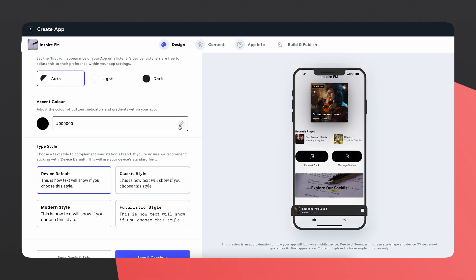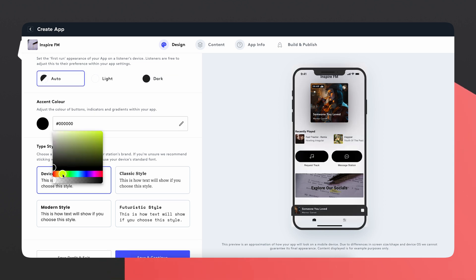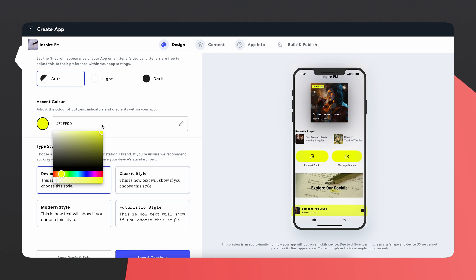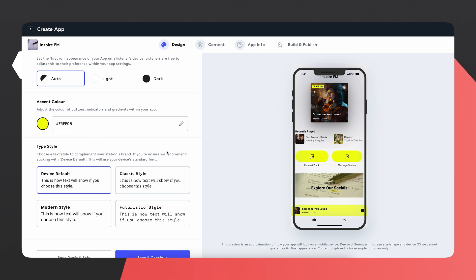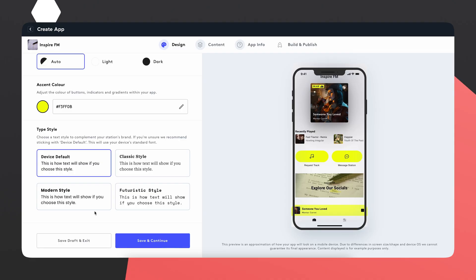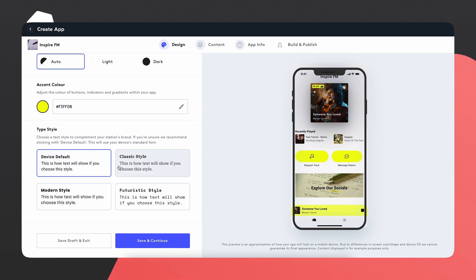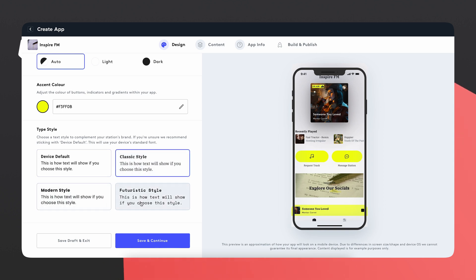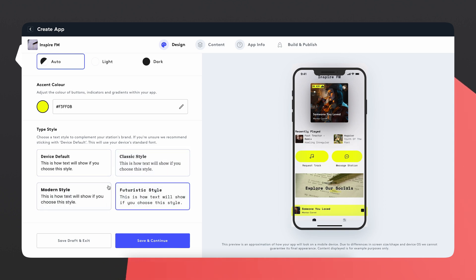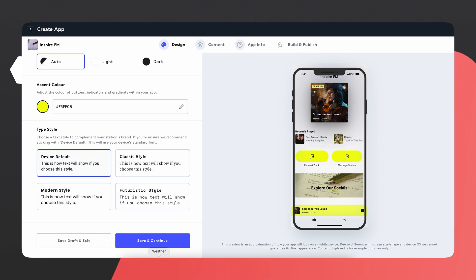You can change the main color of your app or your accent color — I'm quite a fan of yellow at the moment so maybe I'll go for yellow. Lovely. Next, there are four different fonts you can choose from within the type style: device default, a modern style, a classic style, or a futuristic style. I'm going to stay with device default as people are already used to that font, and then I'll click save and continue.